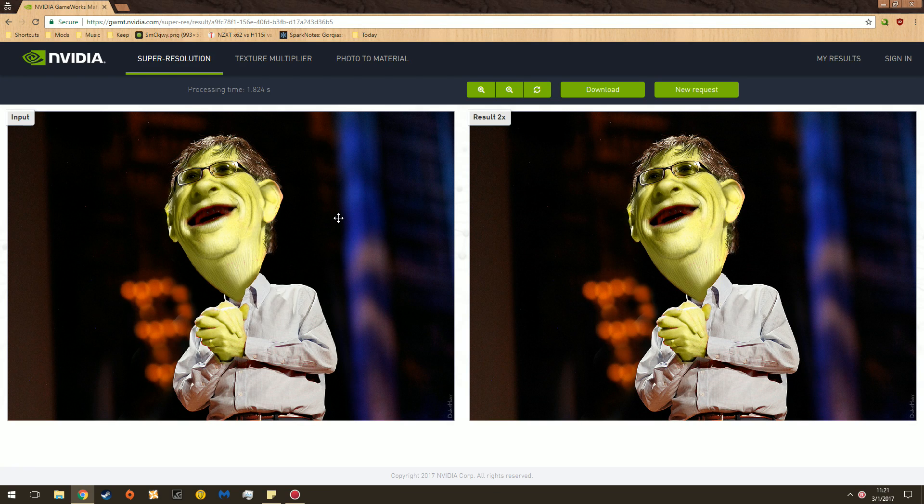I don't think NVIDIA expected me to super sample this. Oh well.